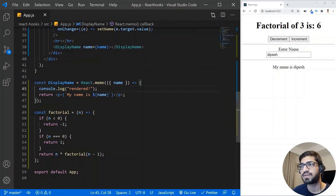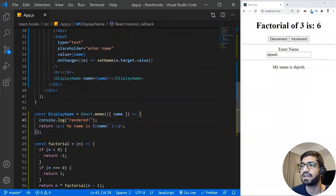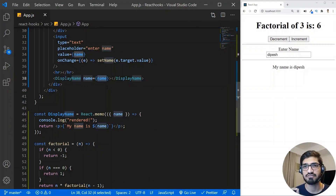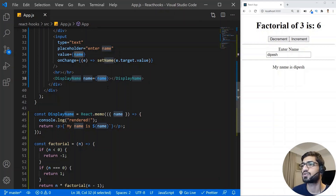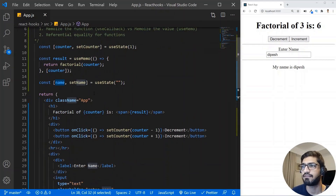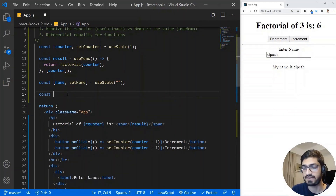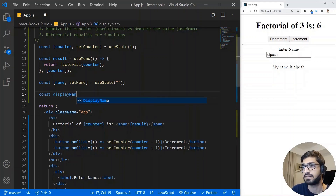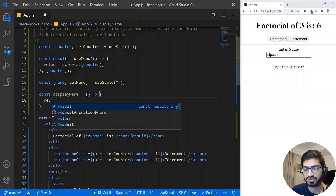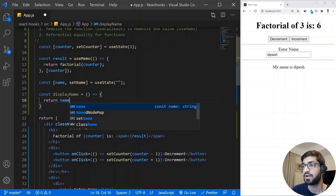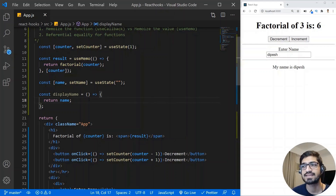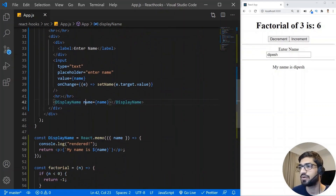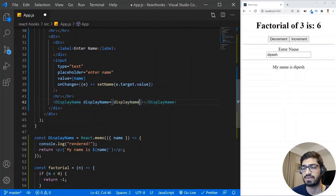Now there is a new scenario: in the DisplayName component, instead of passing the name value, we need to pass a function. So let's create a function — I'm going to write const displayName as an arrow function that returns the name. And now we need to pass this displayName function into our DisplayName component, so I'll update the prop accordingly.